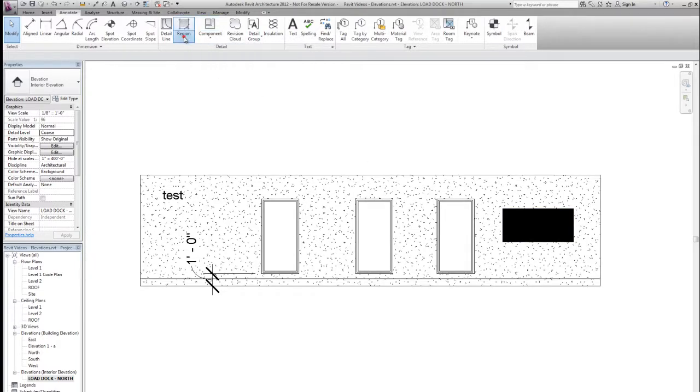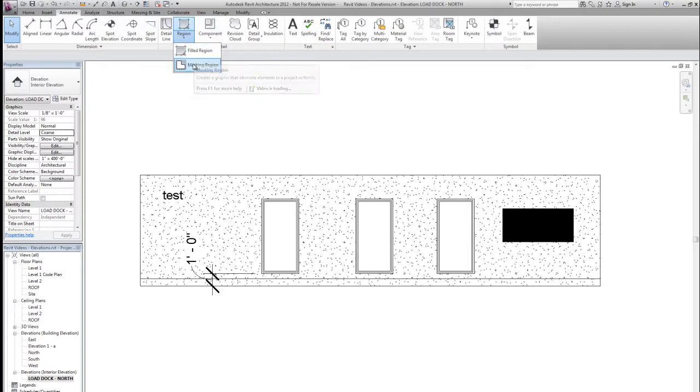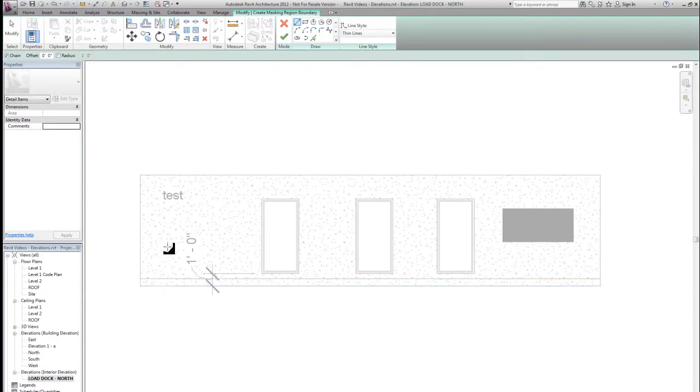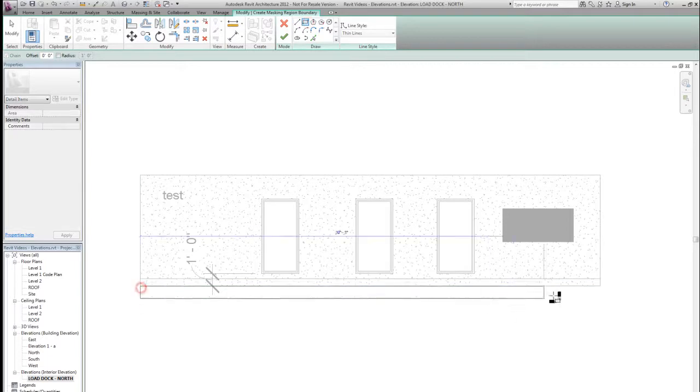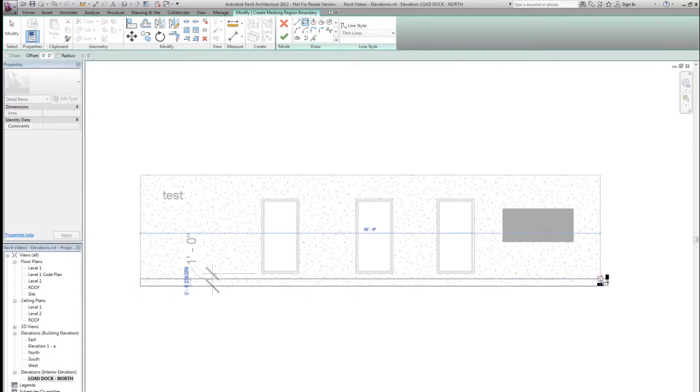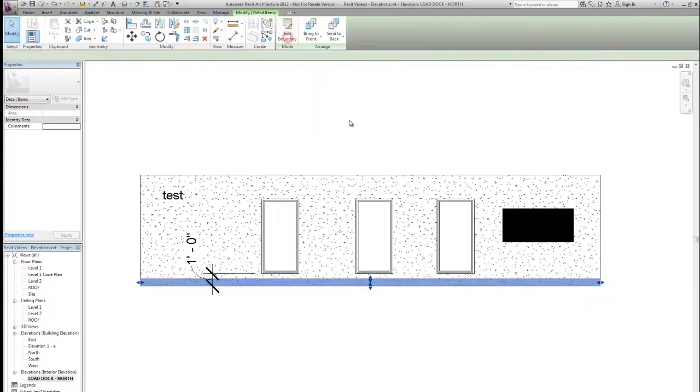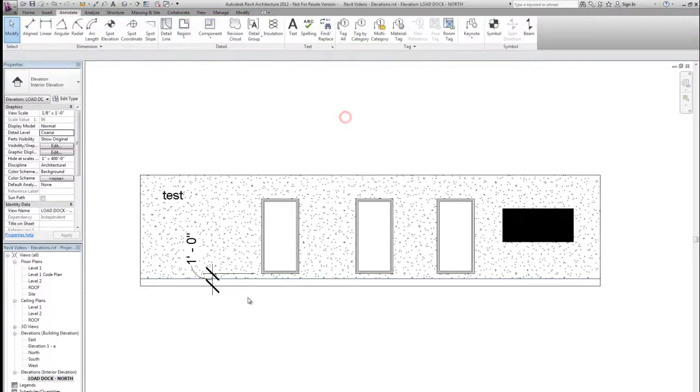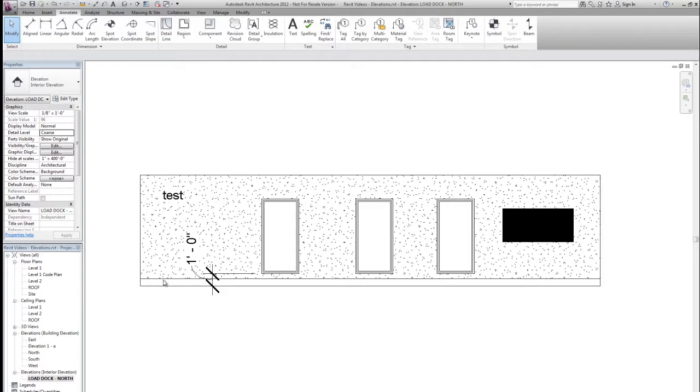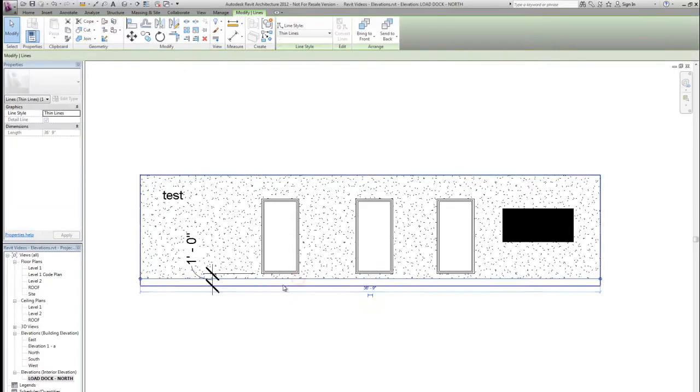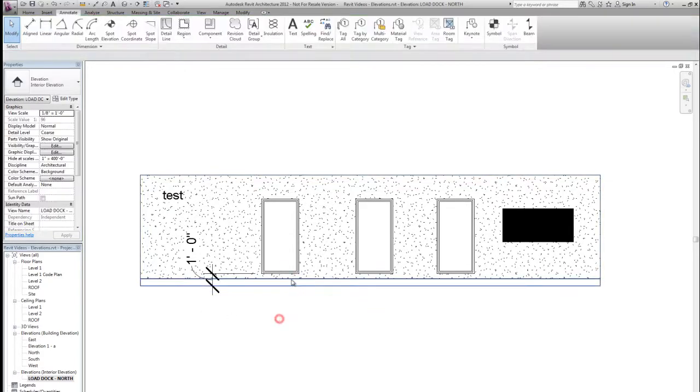Maybe we're highlighting a plywood area for power panels to be attached to or something like that. Another option, instead of filled regions, is a masking region. So maybe we don't want the gypsum pattern to show up where the baseboard is. So I'll select the rectangle option, and now that I've already defined the area of it, I can just use those points to pick. And now the filled region is being hidden by the masking region.